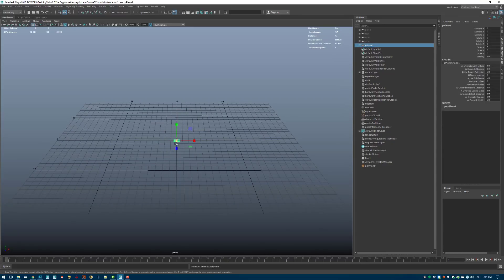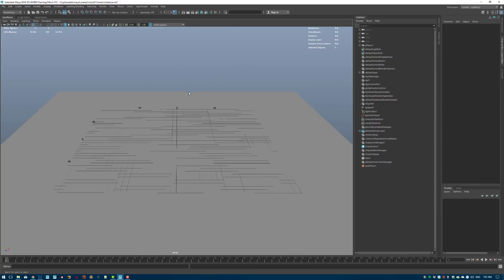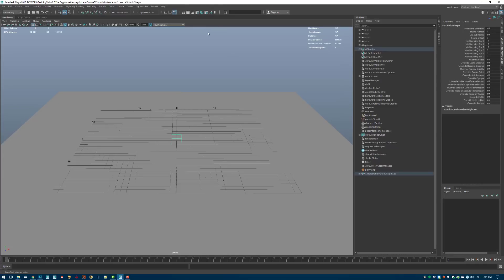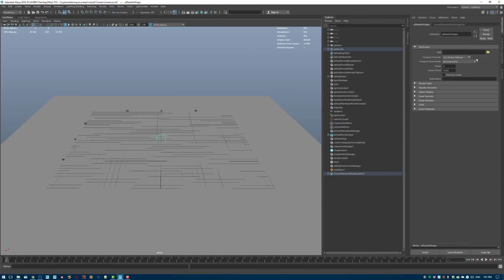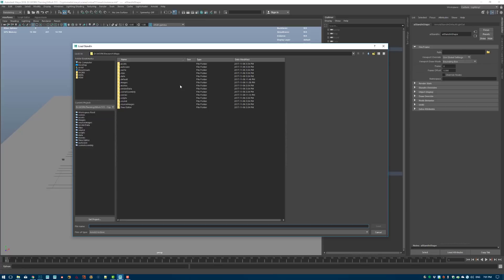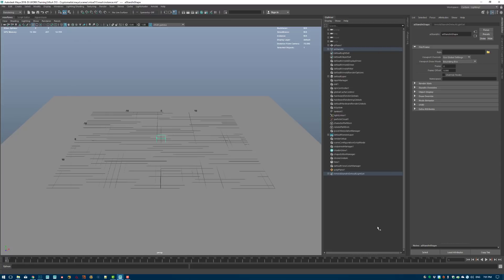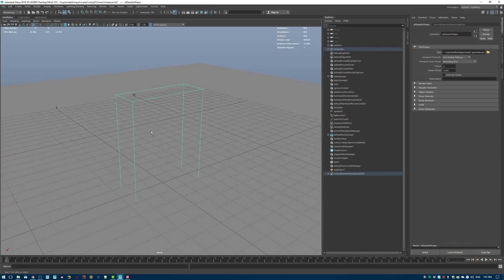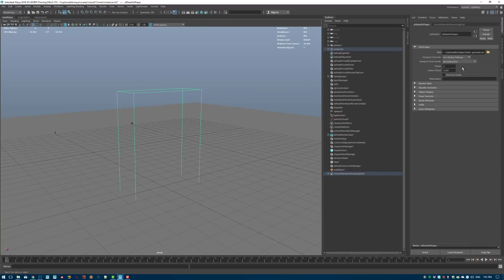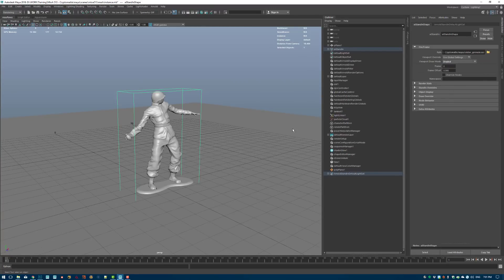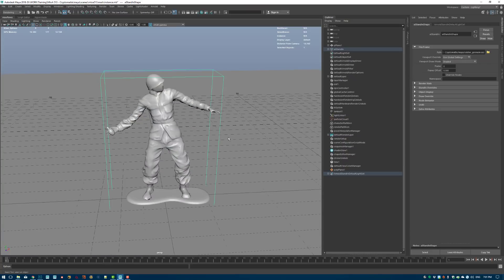So if I have a ground plane like this, the first thing I want to do is create an AI stand-in. A stand-in is like a reference of an object on disk and you can have several instances or duplicates of this stand-in — it won't affect your memory consumption and the translation time is really fast. This is a stand-in I loaded from the mtoa website and it's a little soldier throwing a grenade.